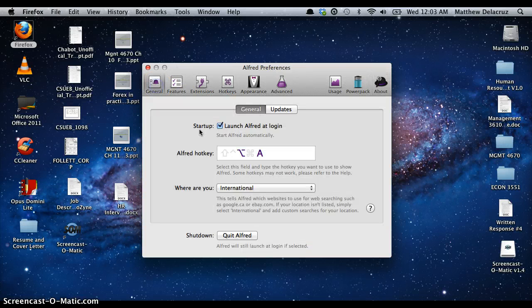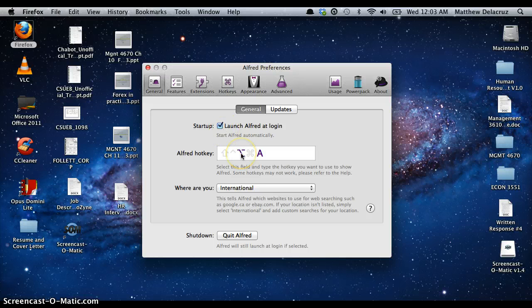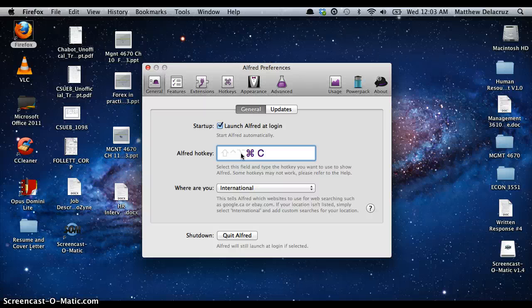Under the General tab, you can set Alfred to start up with your computer, or you can assign Alfred a hotkey. You could assign it to Command C, Command X, or Command B. I like to go with Alt+A since it's easier for me to remember because Alfred starts with the letter A.